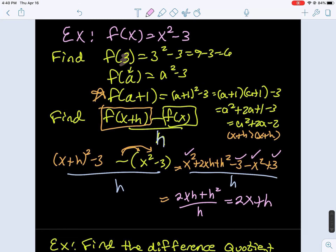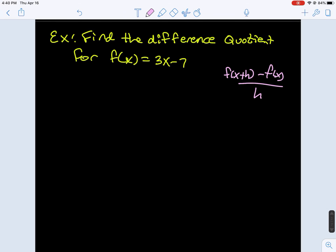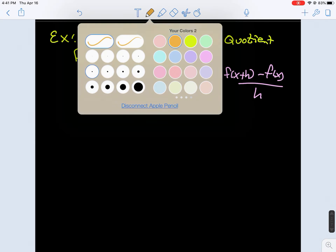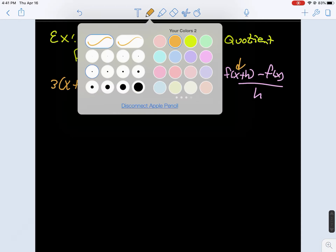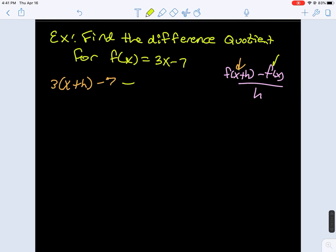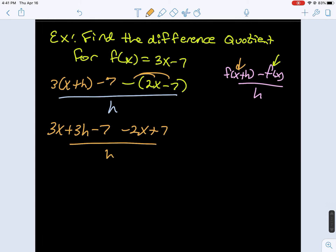Different kinds of functions lead to different algebraic problems. This time our function is 3x minus 7. So we write the difference quotient: the function with x plus h plugged in, minus our function itself in parentheses, all over h. Follow your rules of algebra — distribute, then combine like terms.